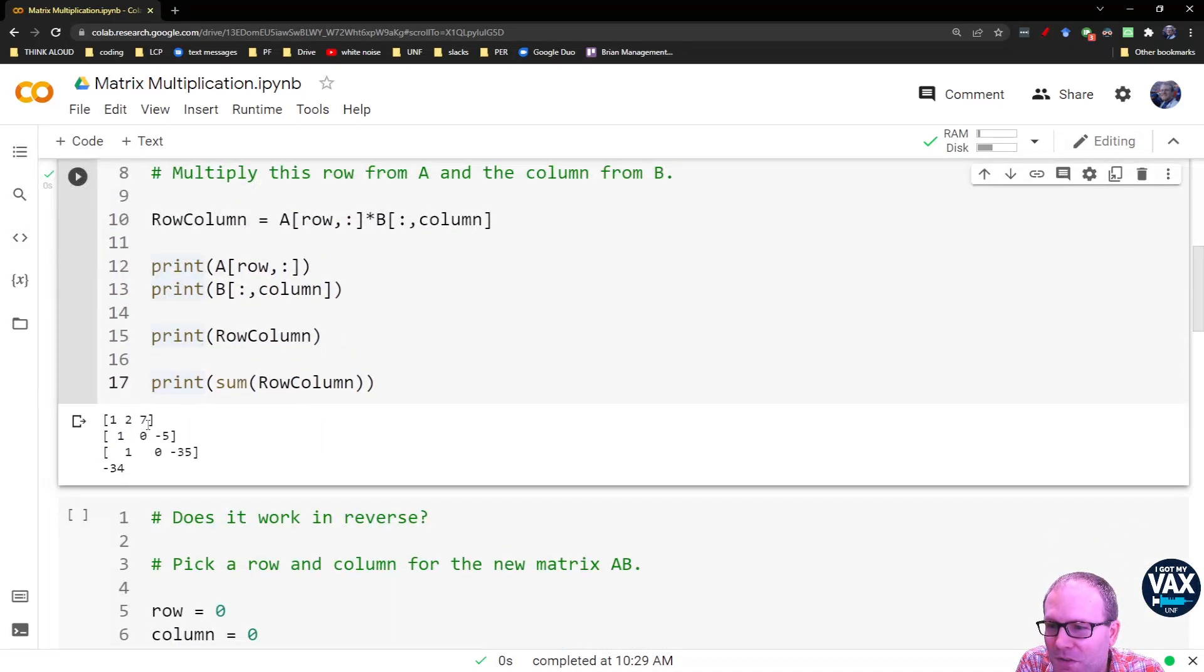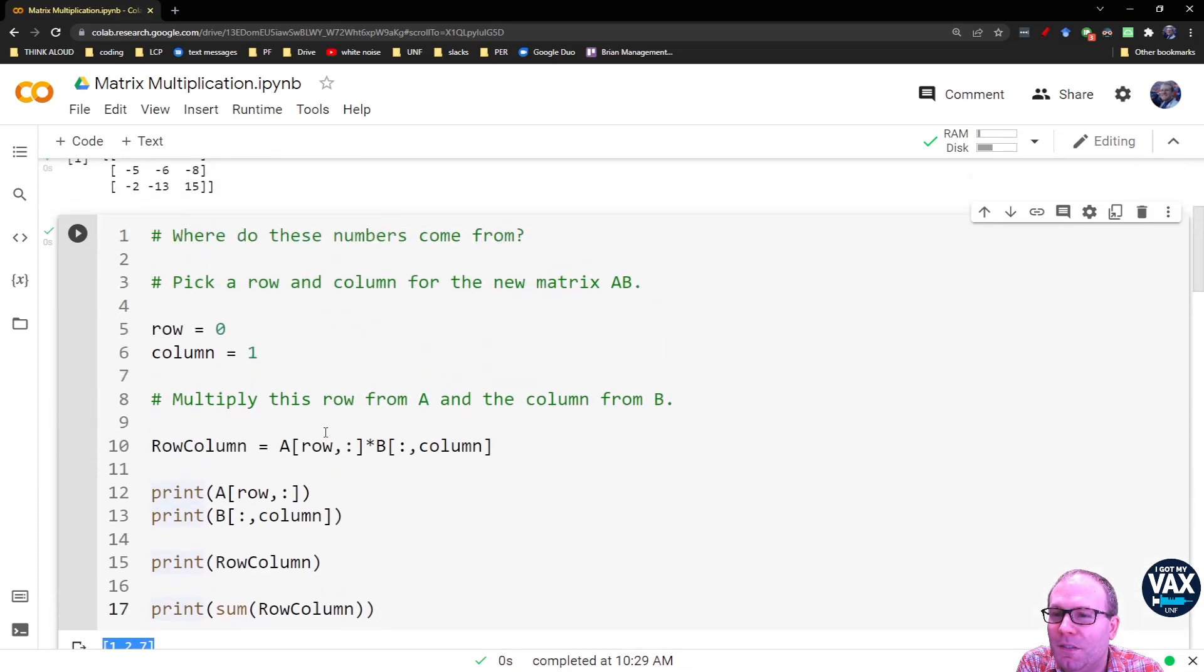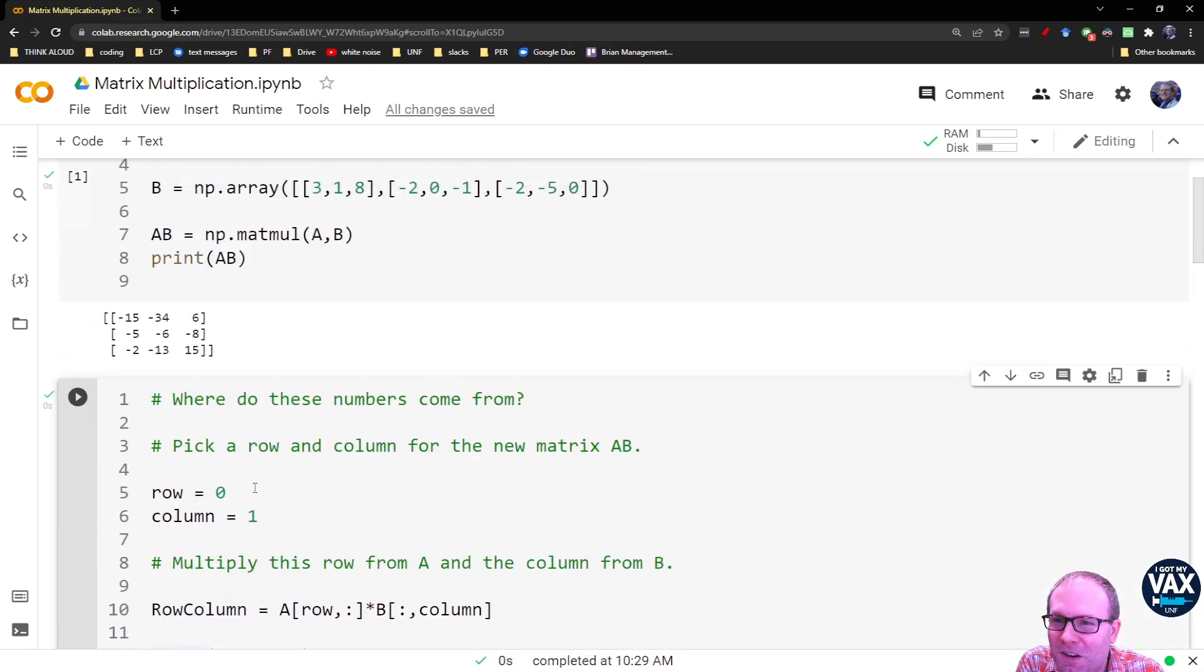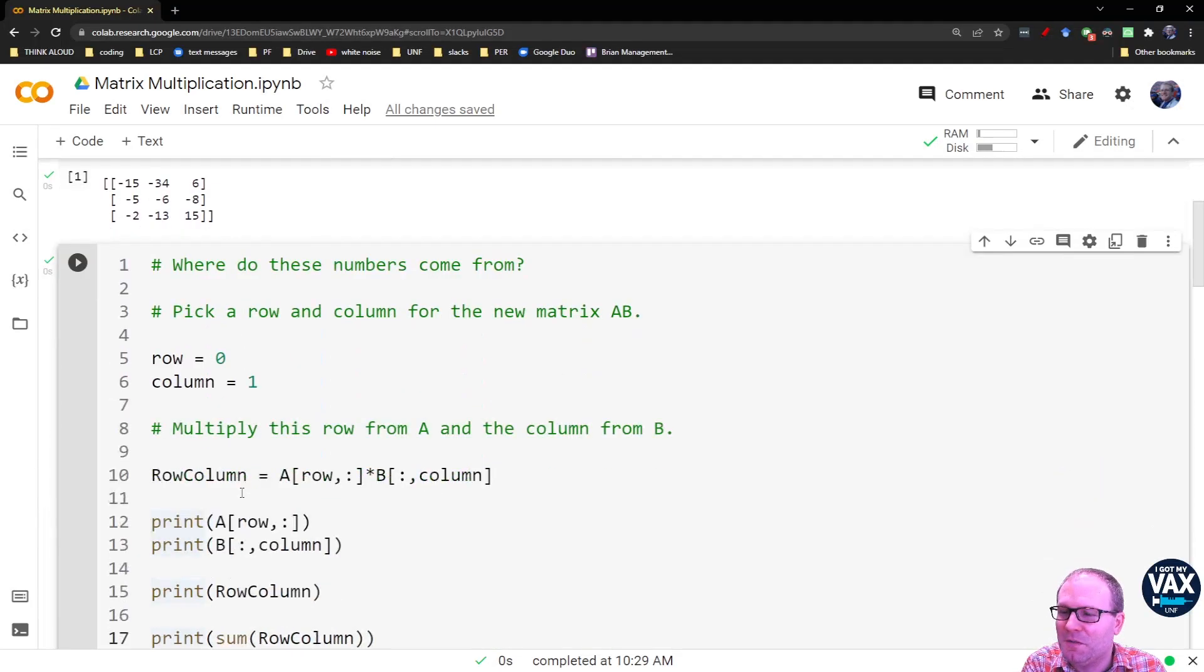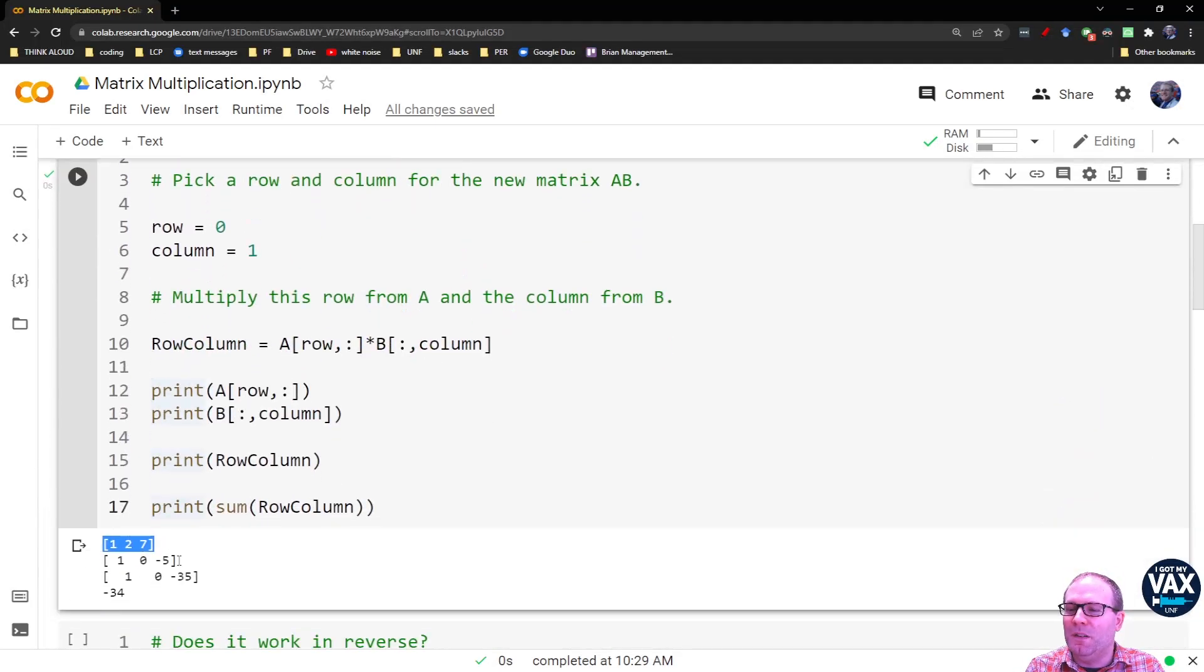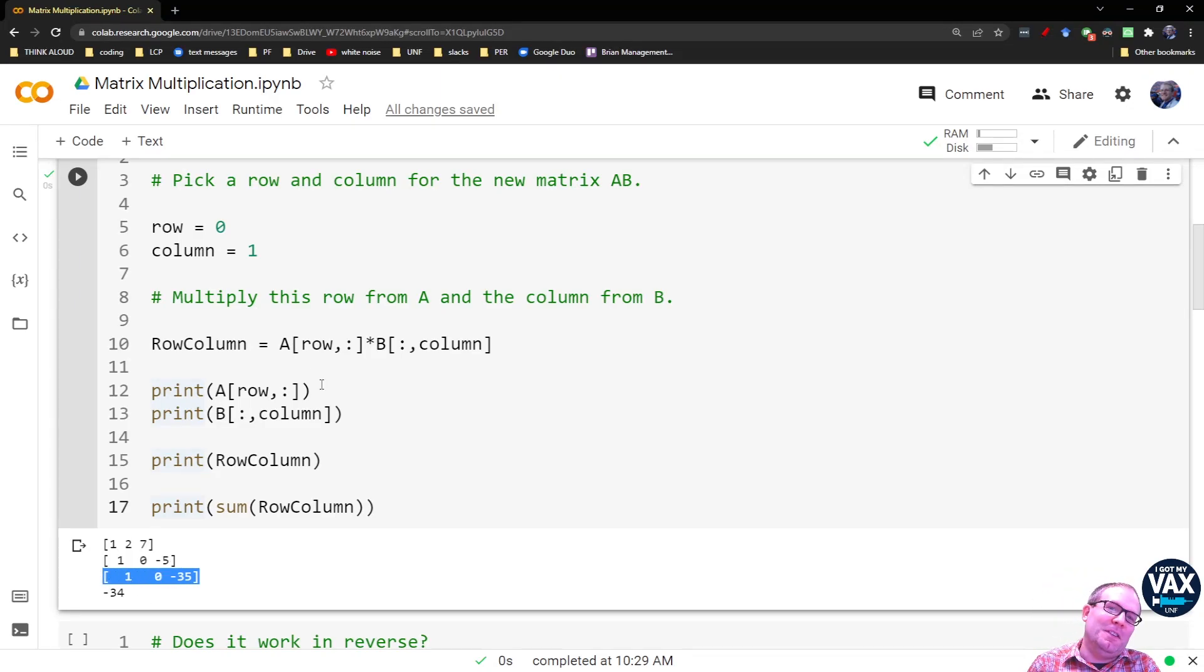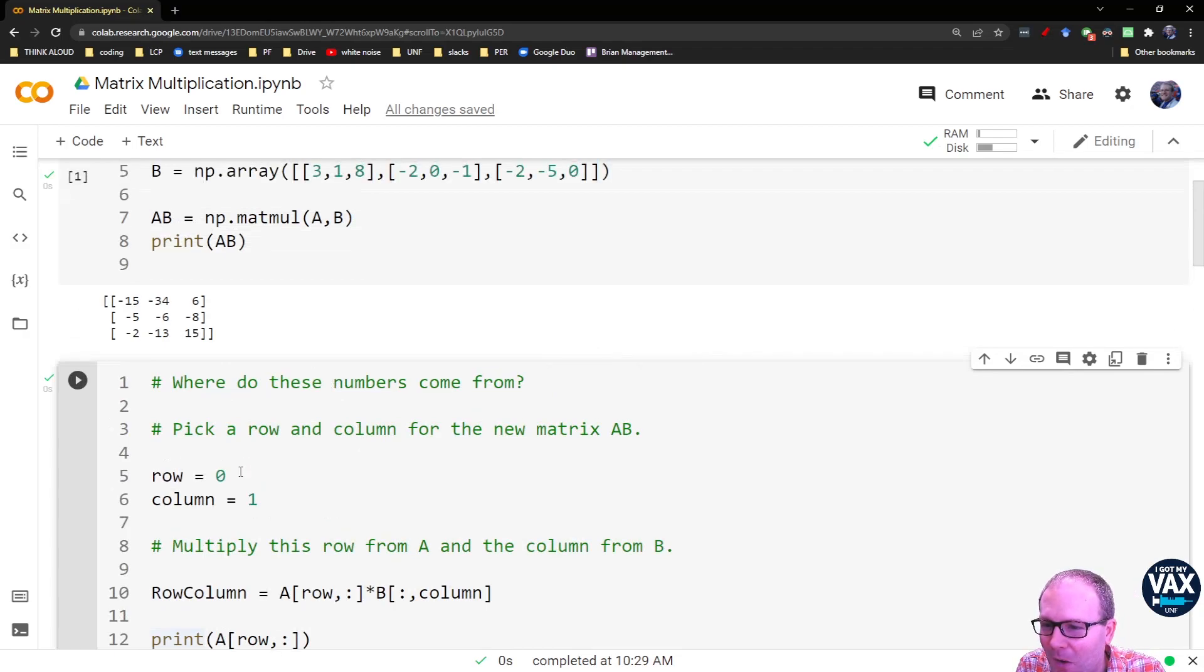Sure enough, I pull in the 1, 2, 7. I pull in the 1, 0, negative 5. So it's row 0 from matrix A and column 1 from matrix B, the 1, 0, negative 5. I multiply those together. These are the three things that we're now going to add to get negative 34.